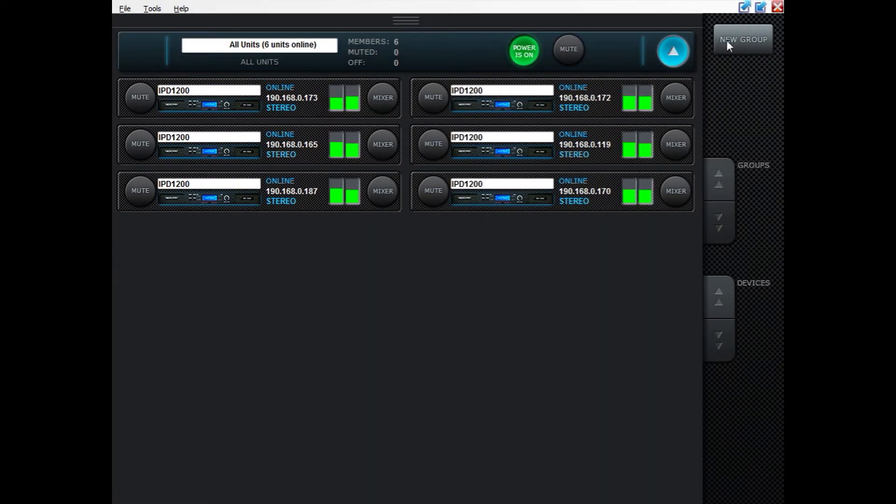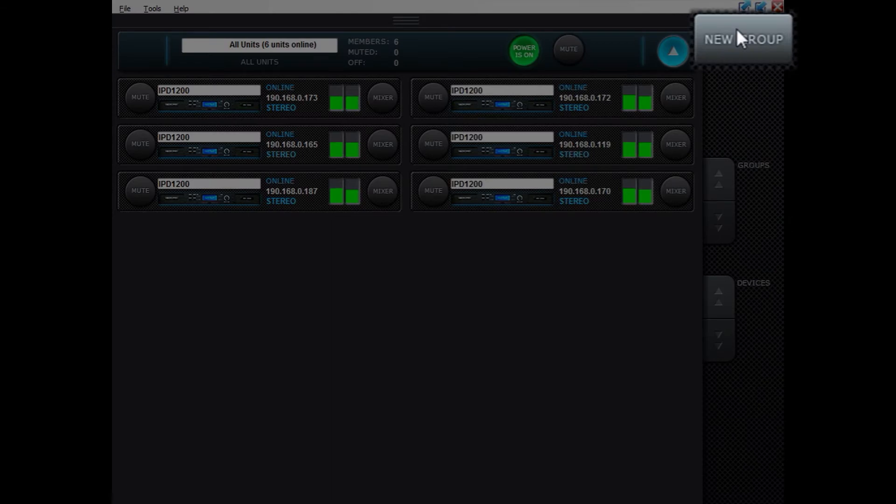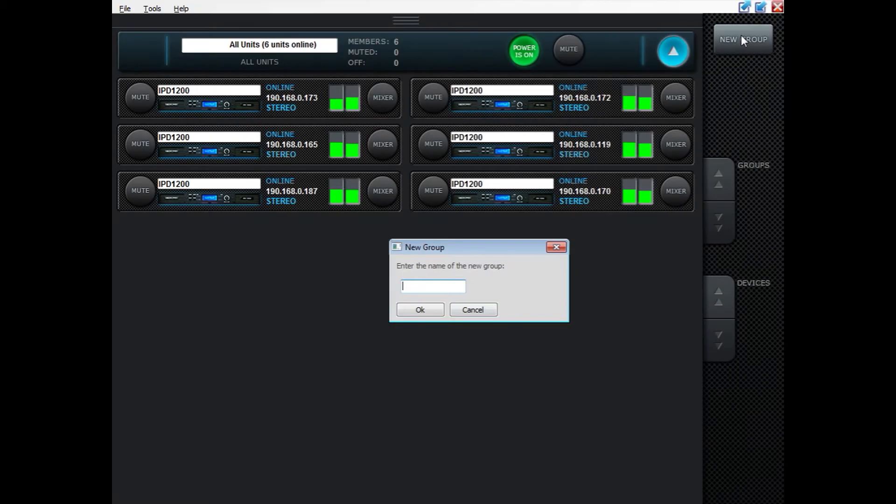Here you can also add groups. Pressing the button add group then enter the name of the group. Maybe we can call it left.